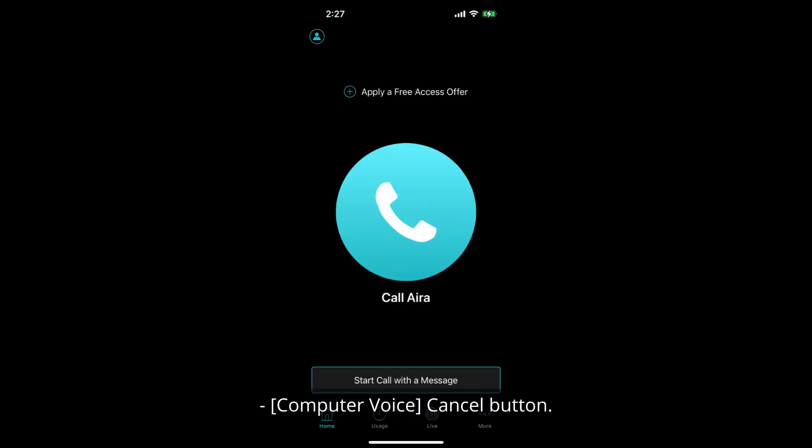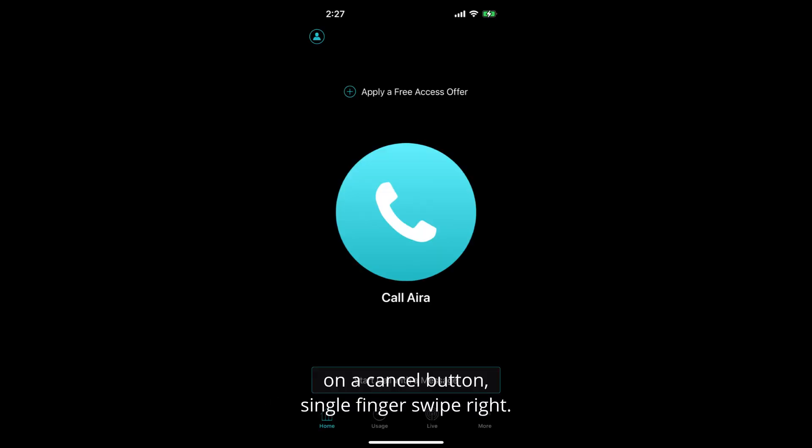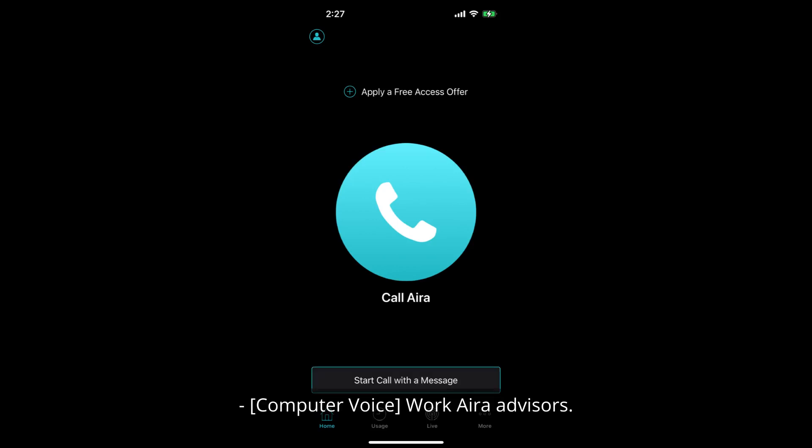Cancel button. You will land on a cancel button. Single finger swipe right. Work Aira advisors. There's my work profile.